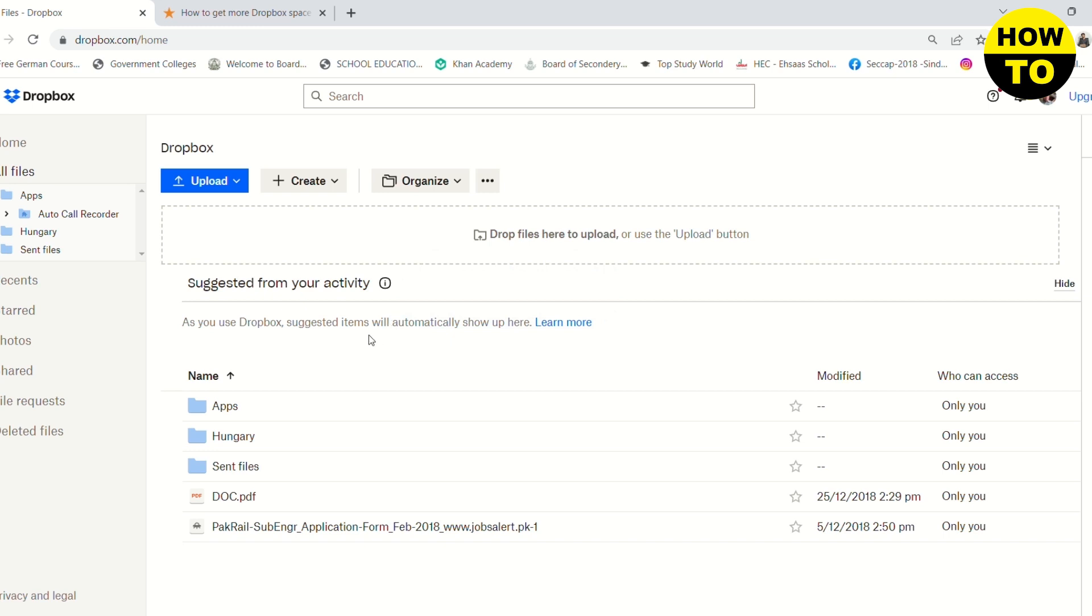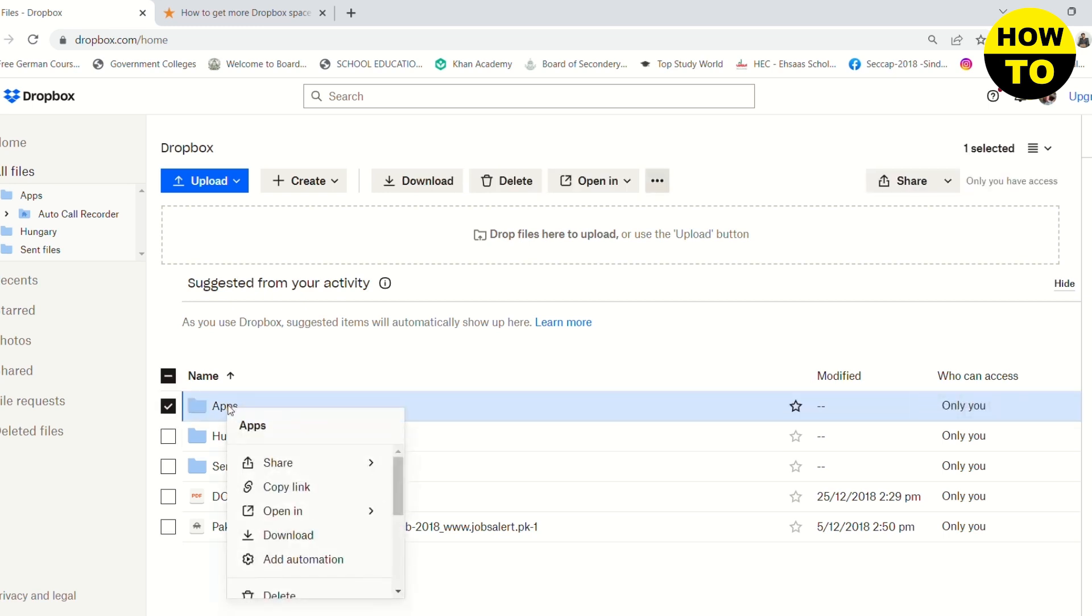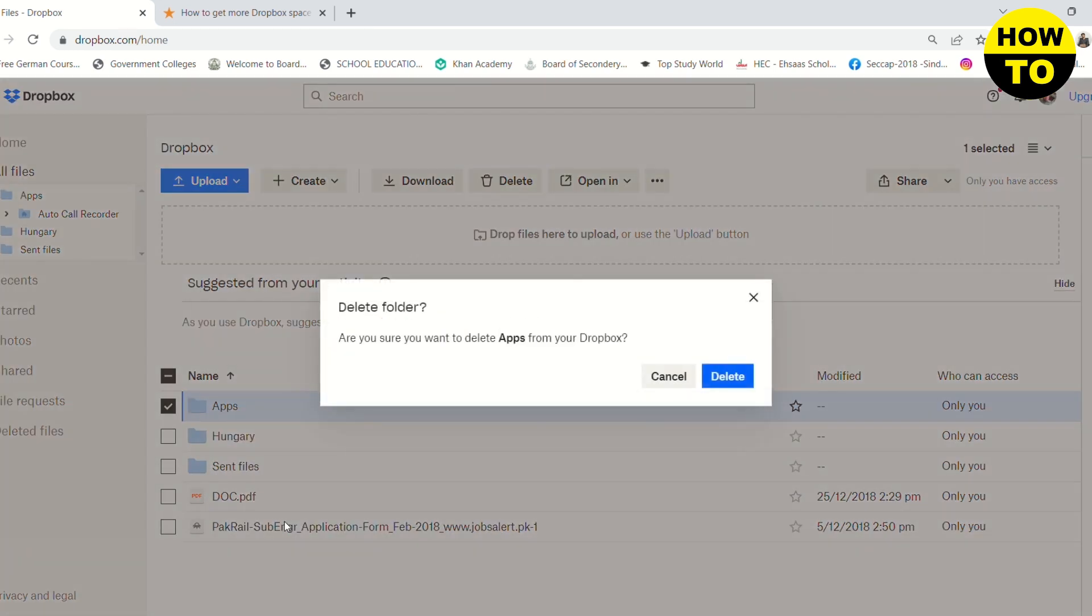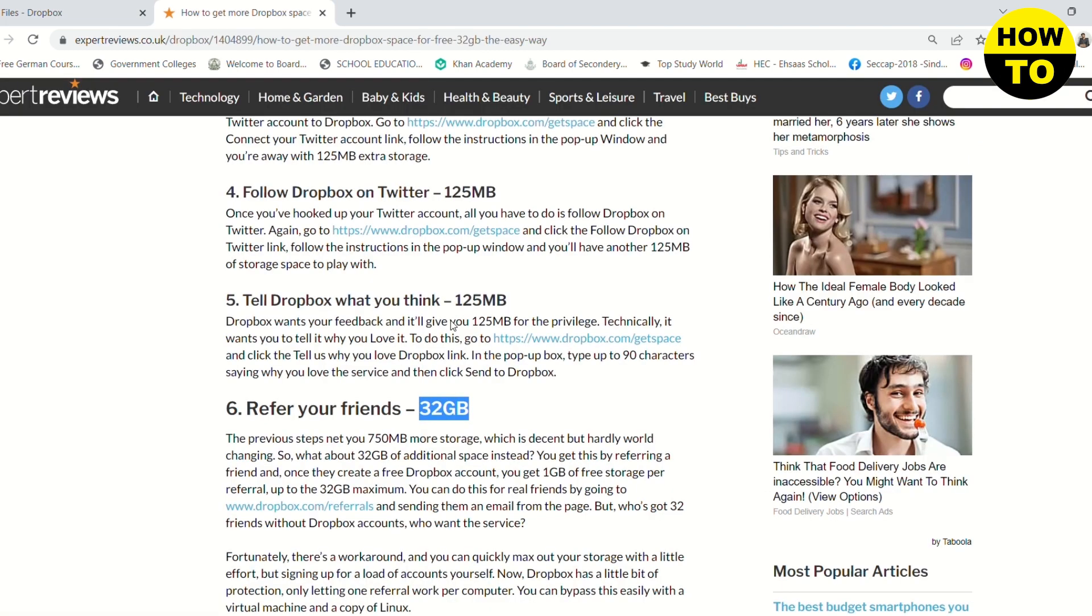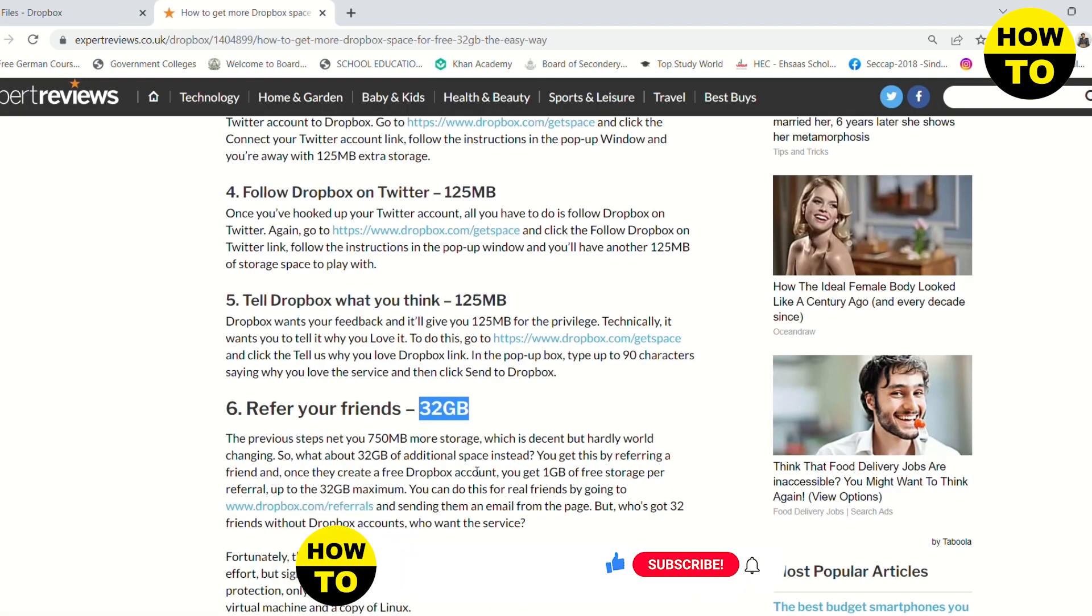For example, if this folder is unnecessary, I'm going to right-click on it and click on delete. This will delete the folder and free up your storage.